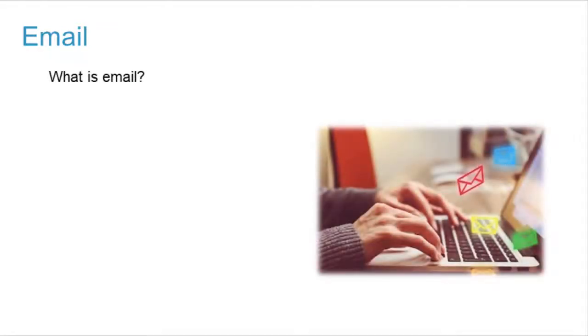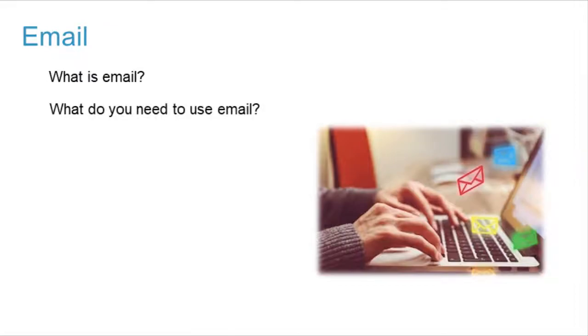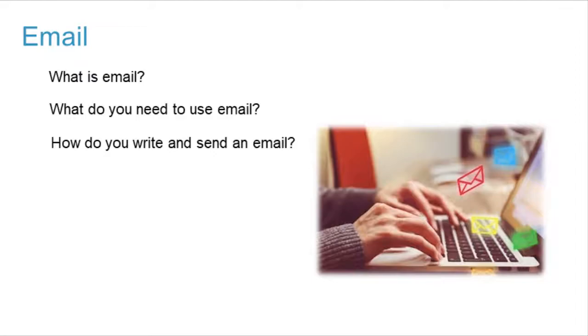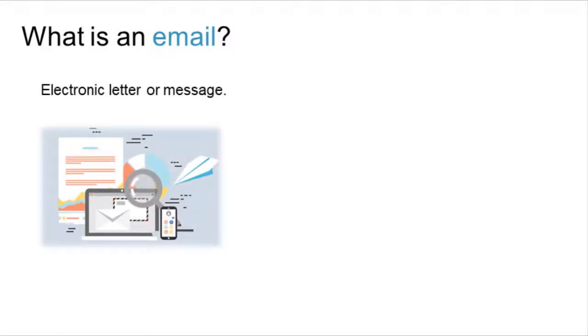In this presentation, we will talk about email: what it is, what is needed to use it, and how to write and send emails. Let's begin. Email is an electronic letter or message.